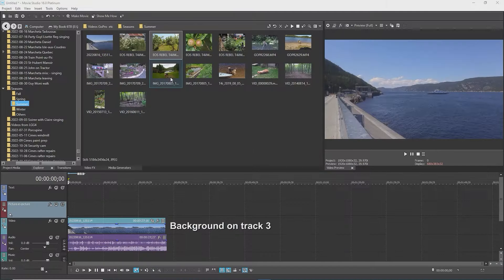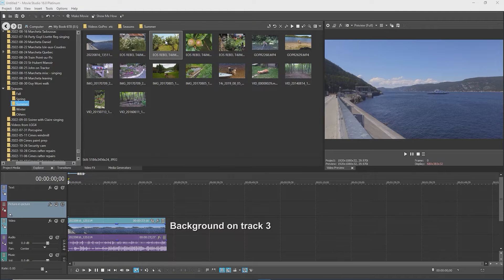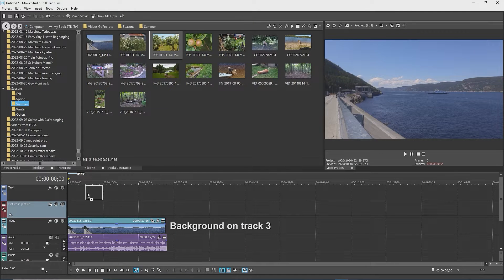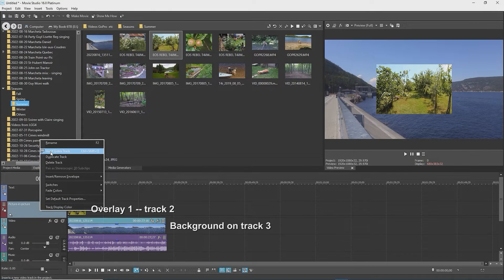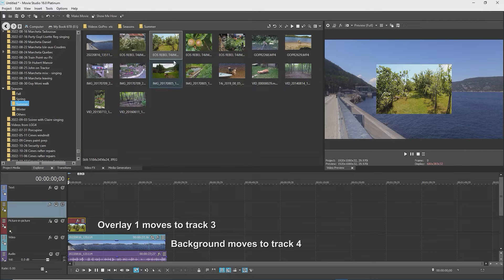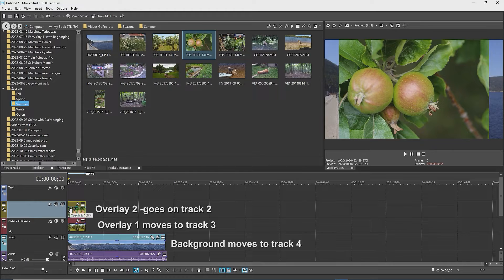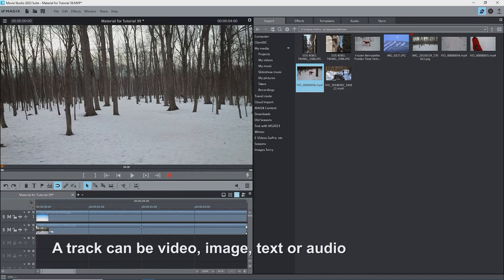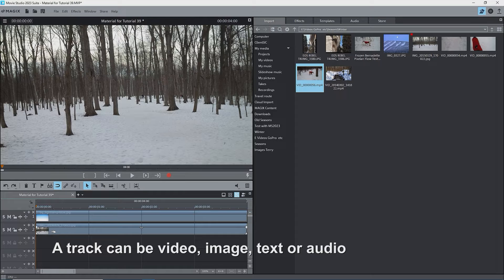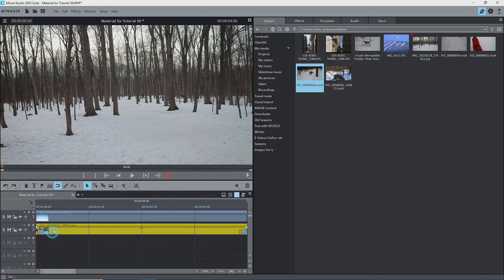For anyone coming from Vegas Movie Studio, this is the opposite of what you had. You had to insert a track above, every time you wanted to add an overlay, so the background changed track numbers each time. Also, in Magix's Movie Studio, a track is a track, and you can put what you want on it. Not that you should, but you can.